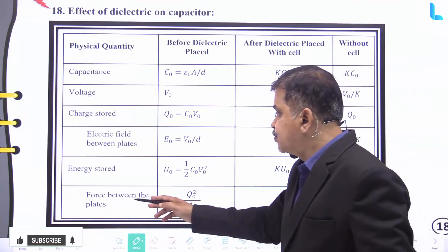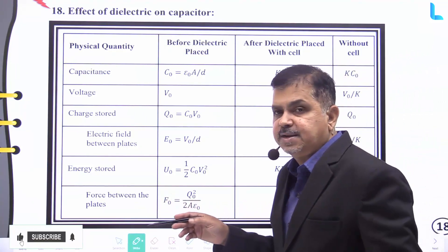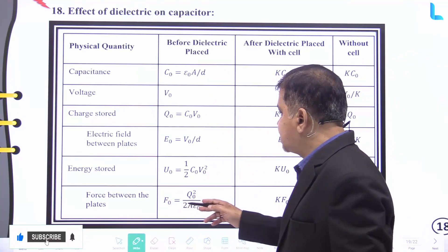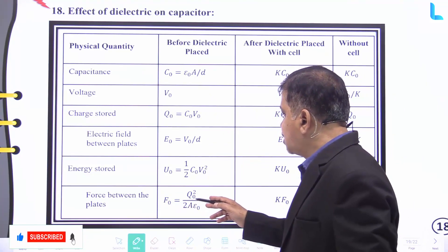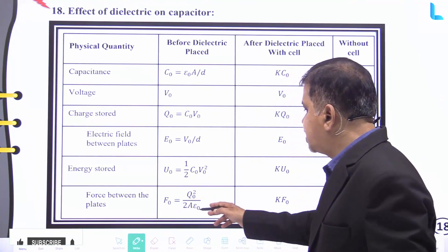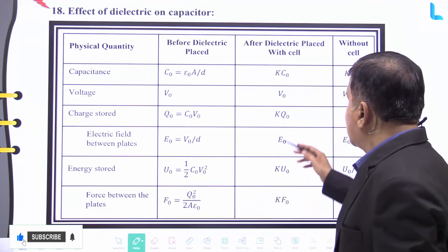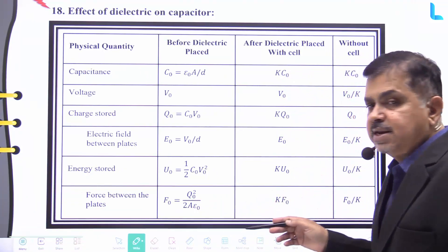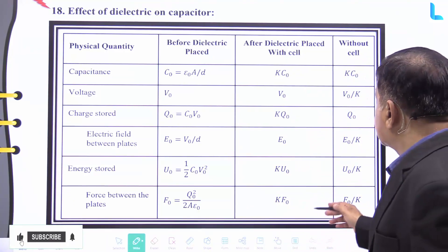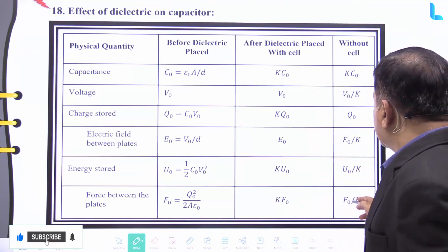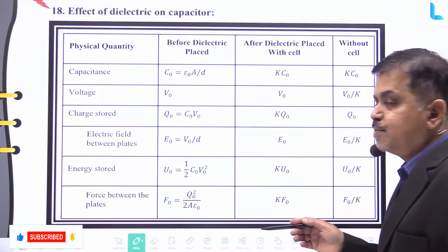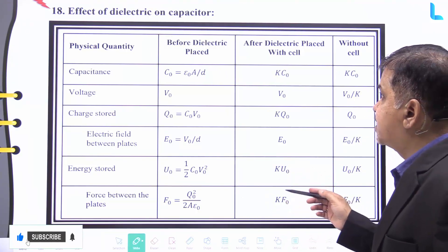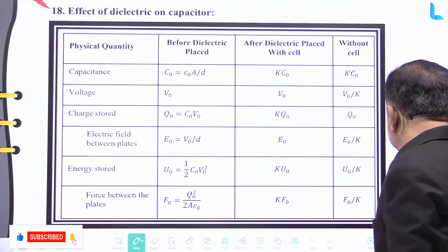For force between the plates: before dielectric it is F₀ = Q₀²/(2A·ε₀); after dielectric placed with the cell it becomes k·F₀; without cell it becomes F₀/k. This summarizes the effect of dielectric on capacitors.